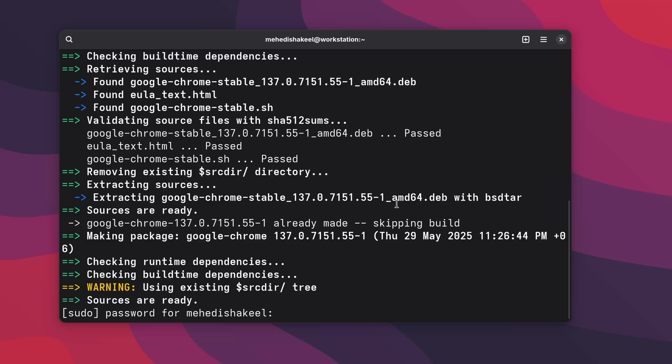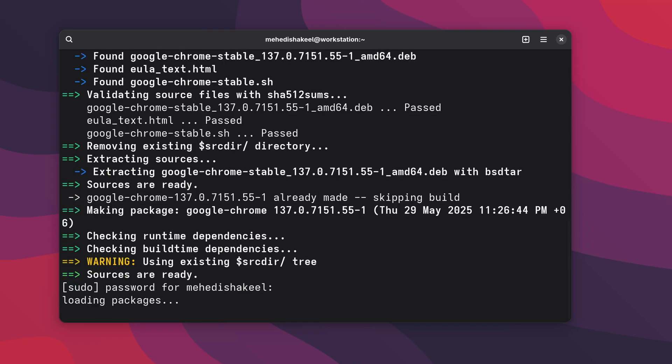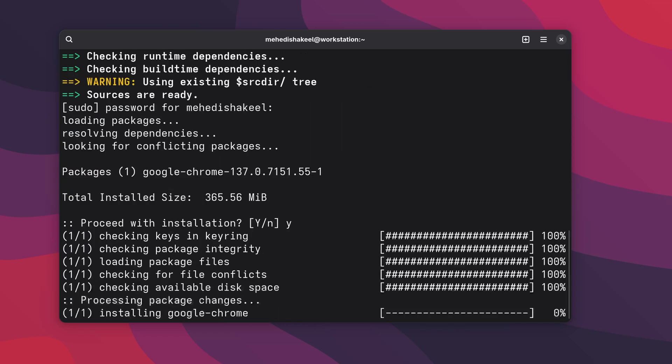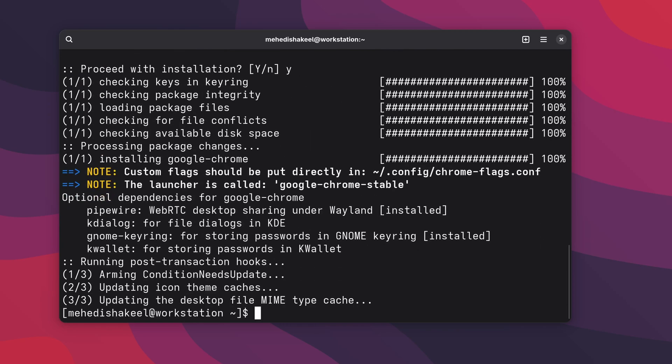Here you can see then it will again ask you for the password. Type your password, then press enter again, then Y and enter, and now it's going to install the Google Chrome.